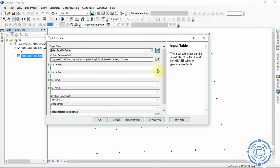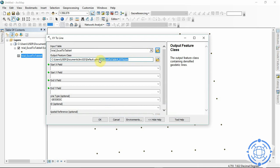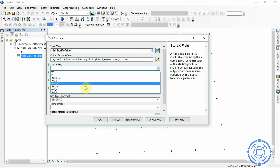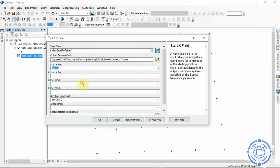So if you want to rename it, you can just change this, or come here to change the output feature class. So for the X field, we are going to come here and input the Start X. And also for the Y field, we come here to input the Start Y.